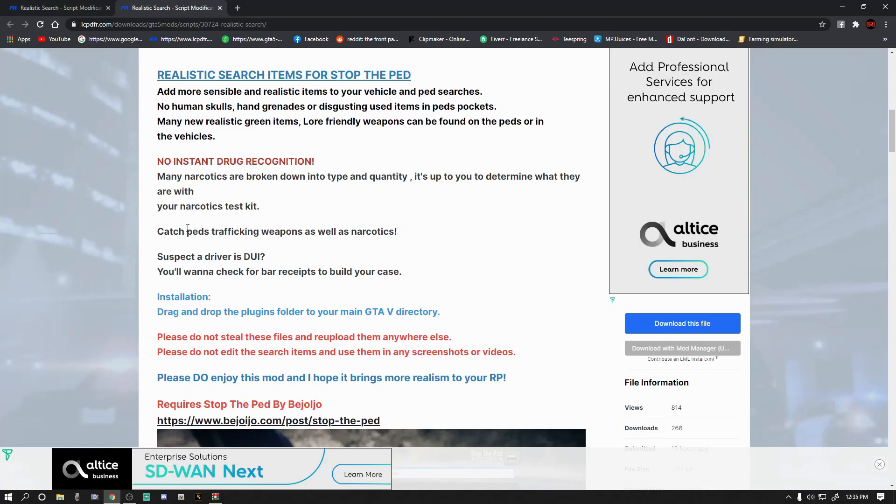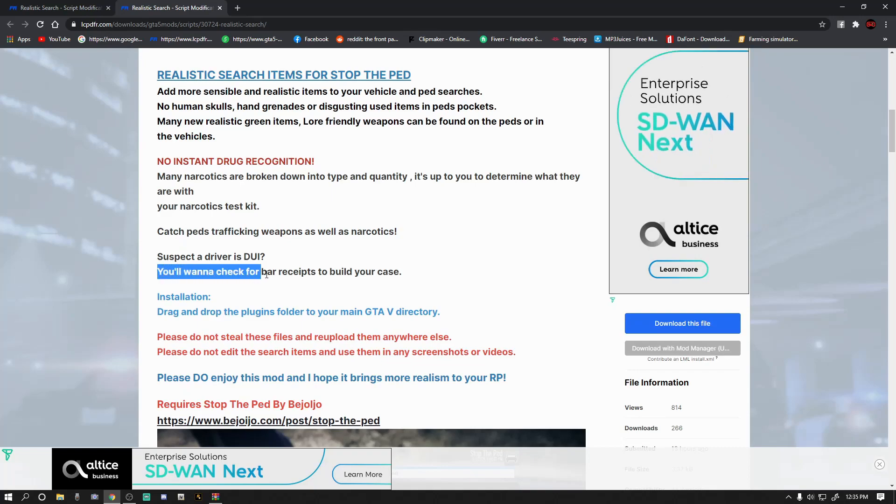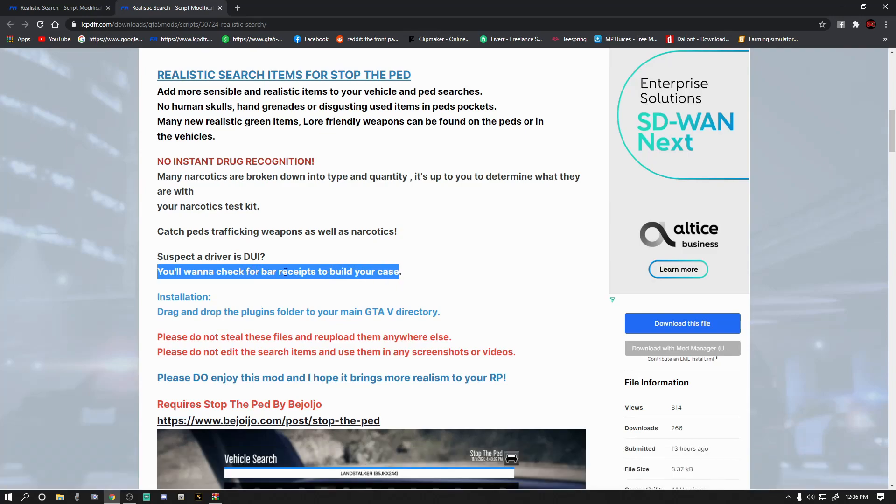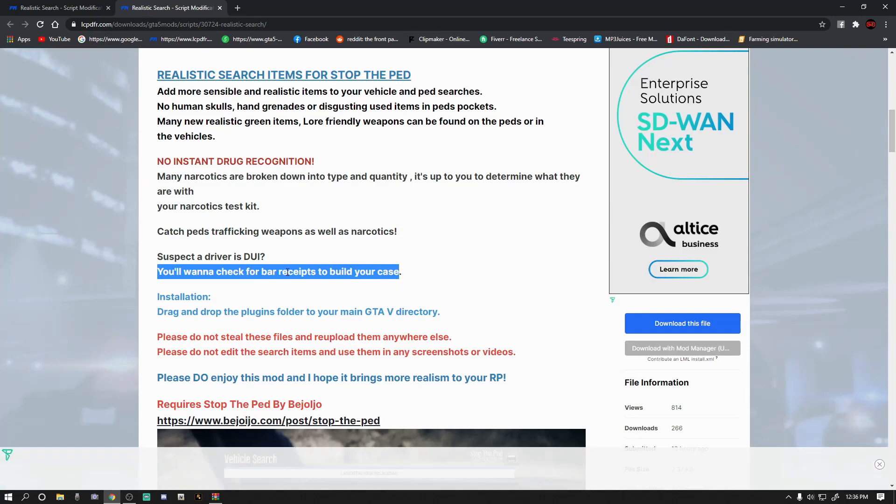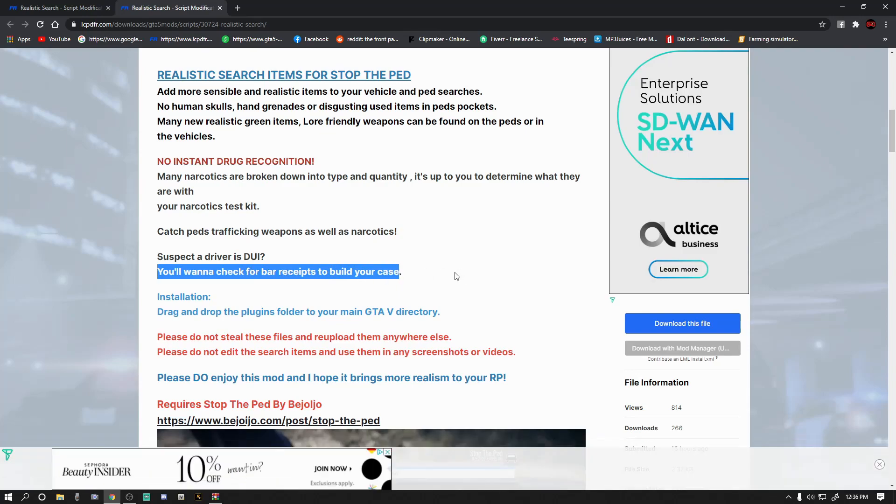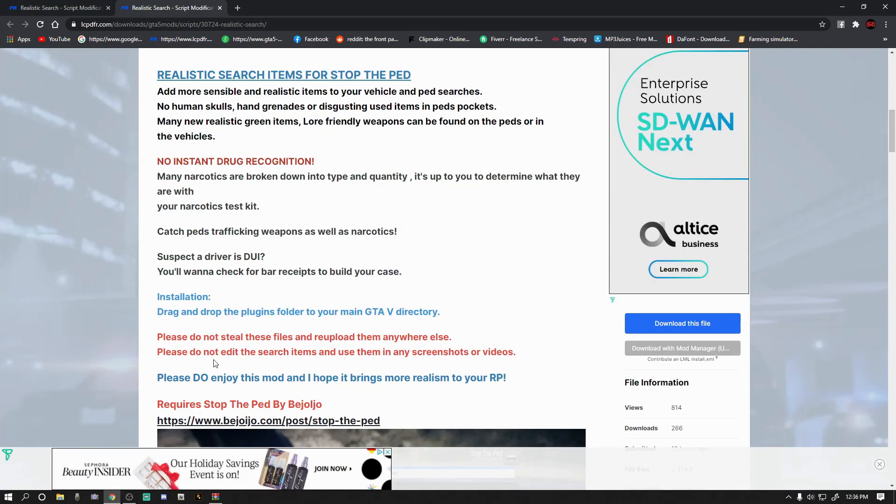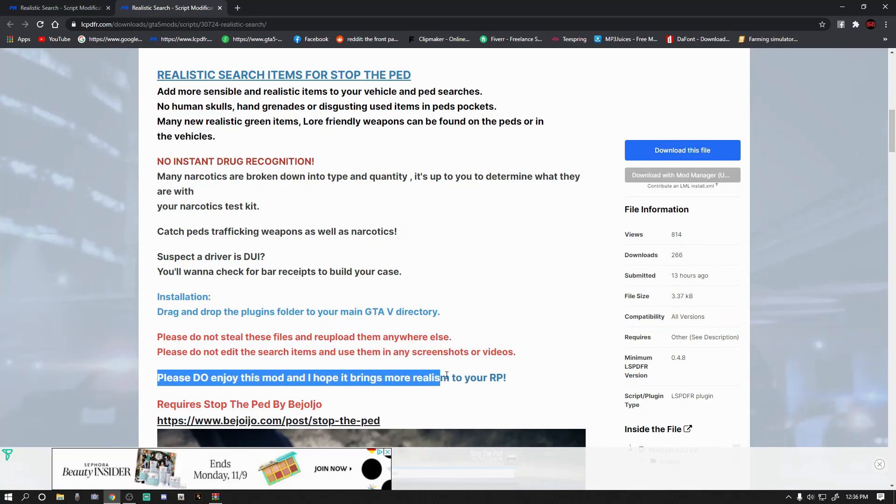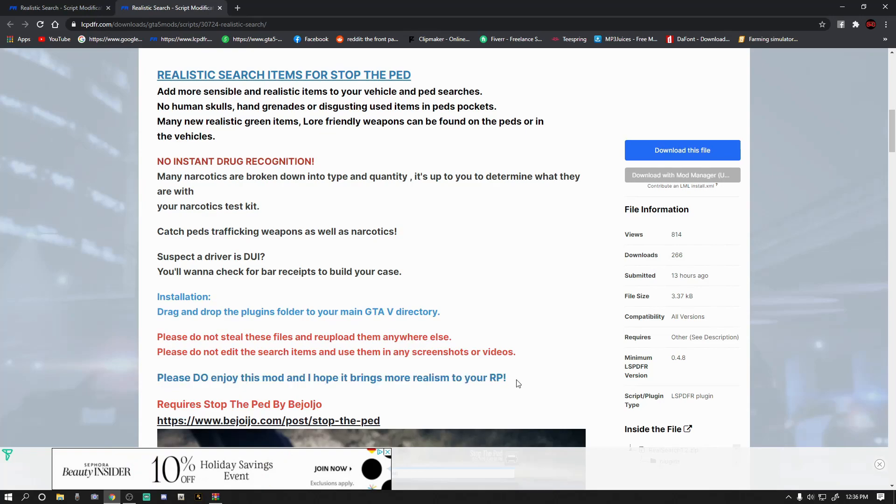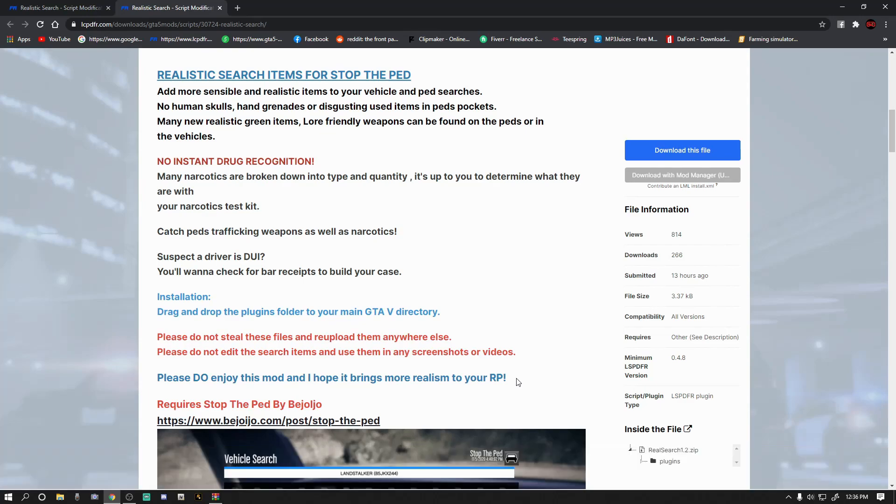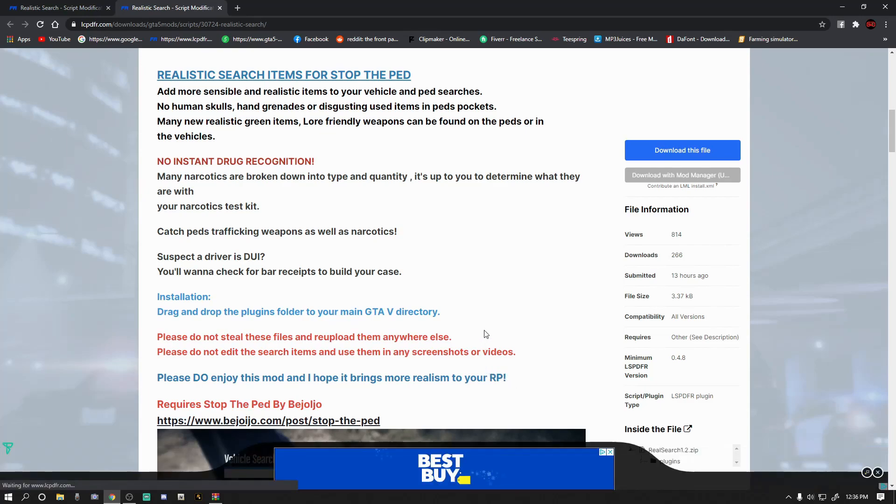No more instant drug recognition. This is pretty cool too. There's bar receipts if somebody's DUI and there's a bar receipt in their pocket. That's super cool. But this is what attracted me when I read this. The dev of this mod, the author of this mod, hopes that it brings more realism to your RP. Folks, I'm all about that realism, you all know that. So I said, you know what, I have to install this and we will go in game and check it out.